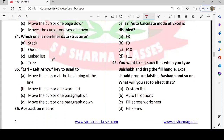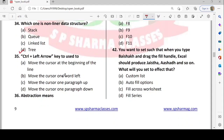Next: which one is a non-linear data structure? In linear data structures we have stacks, queues, and linked lists. In non-linear data structures we have trees and graphs. So option D — tree — is correct.